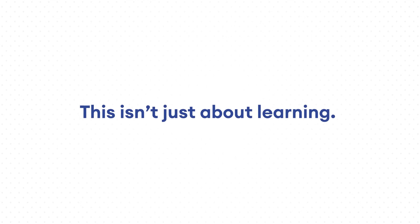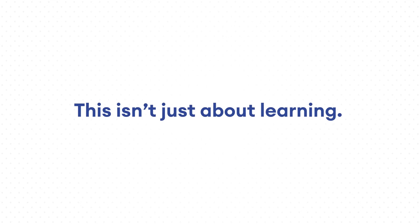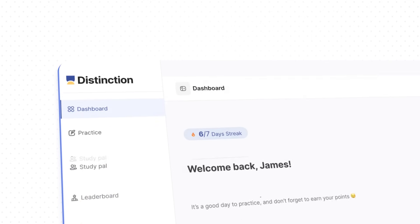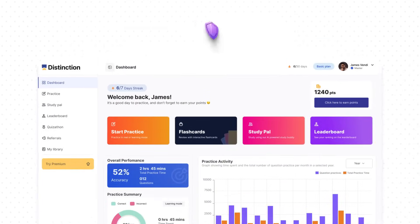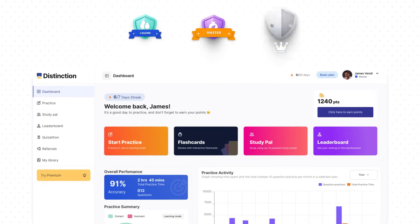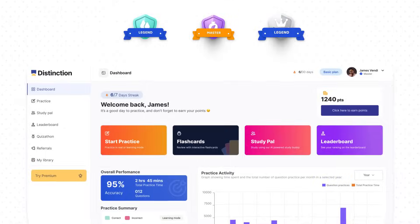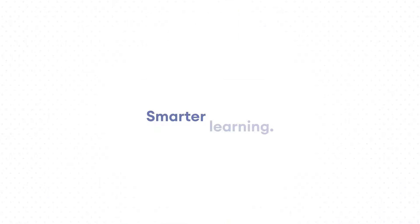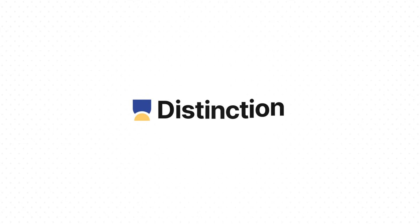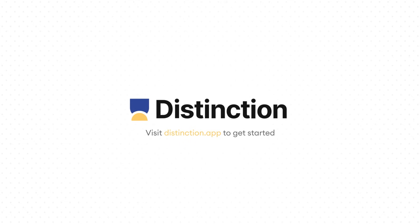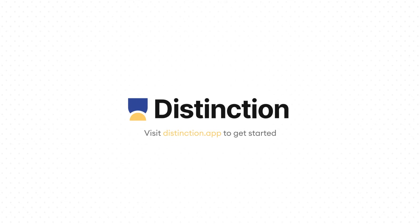This isn't just about learning. It's about using data to shape better curriculum, accreditation, and reward systems. Smarter learning, better teaching, clearer insights. Distinction was made for your success. Visit Distinction.app to get started.